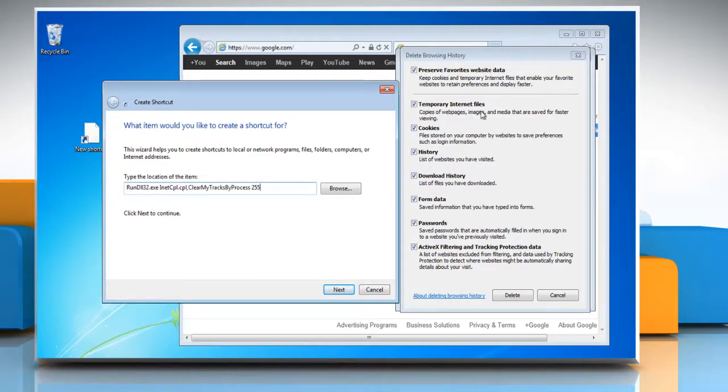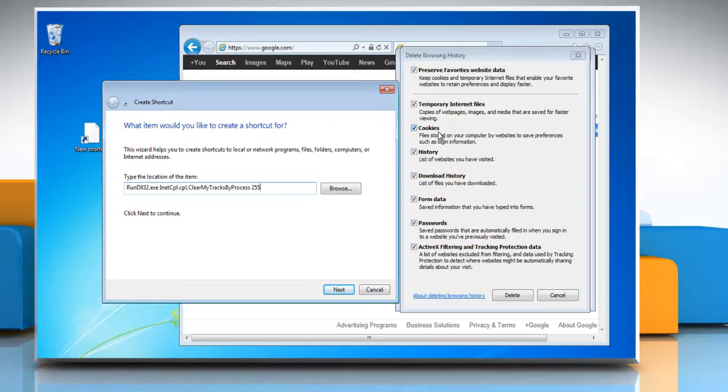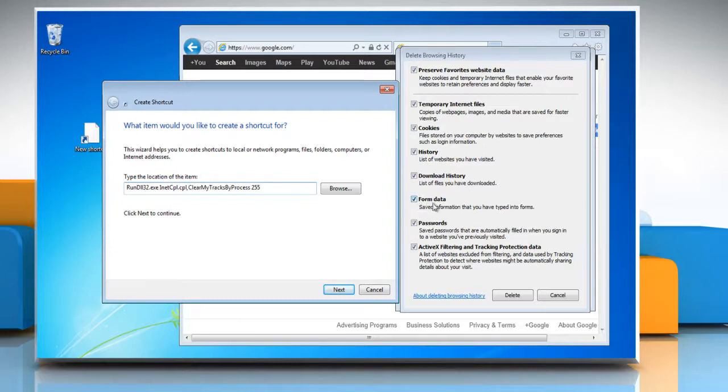To delete cookies, replace 255 in the command with 2. To delete history, replace 255 with 1. To delete form data, replace 255 with 16.